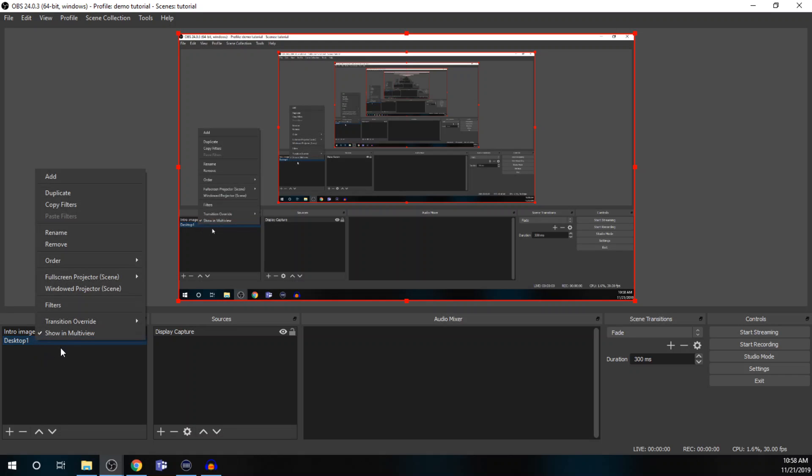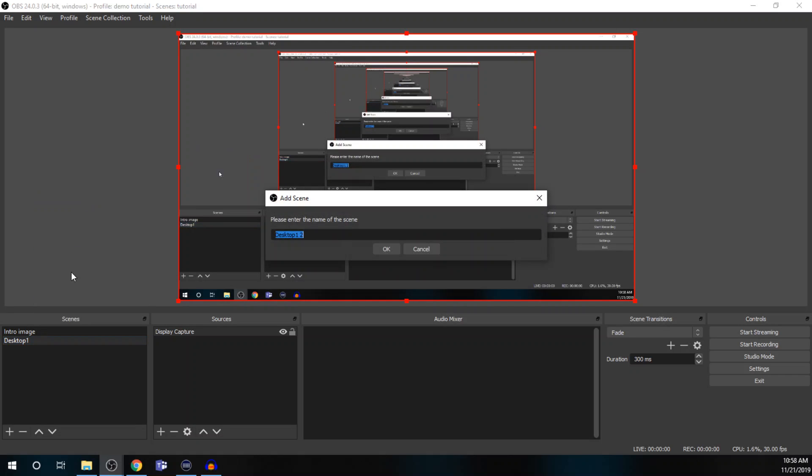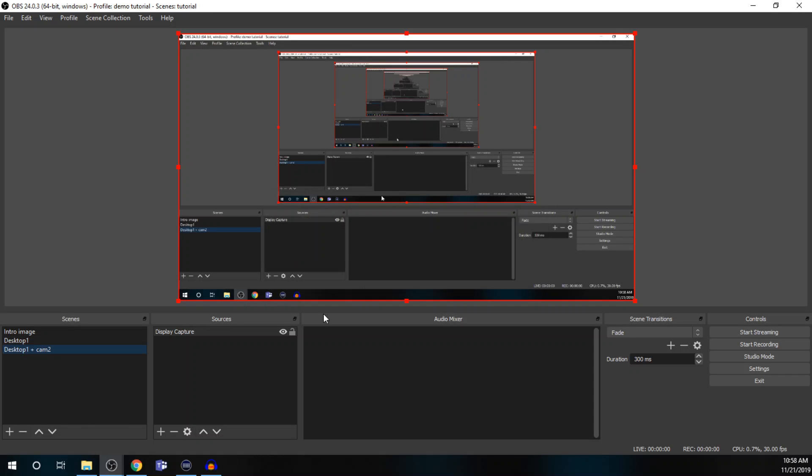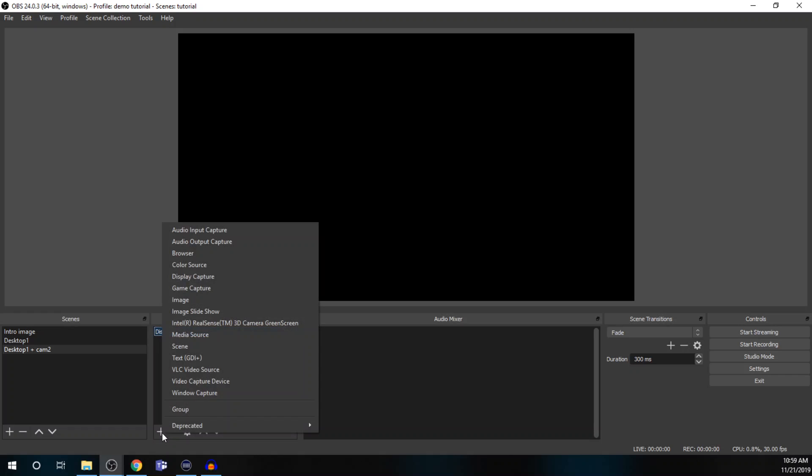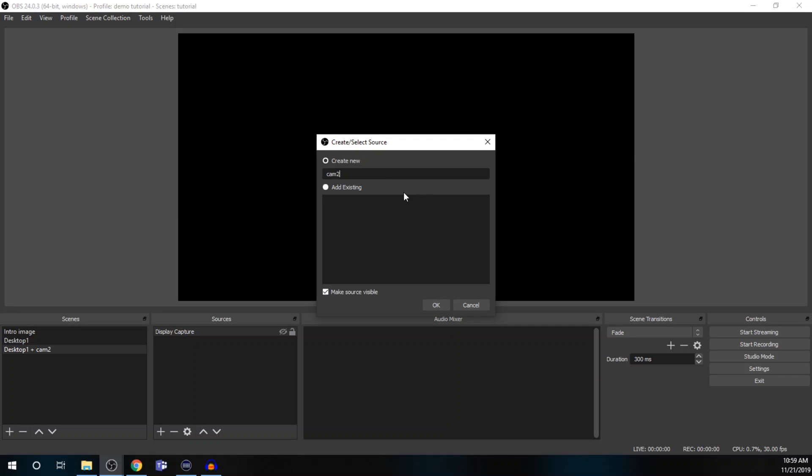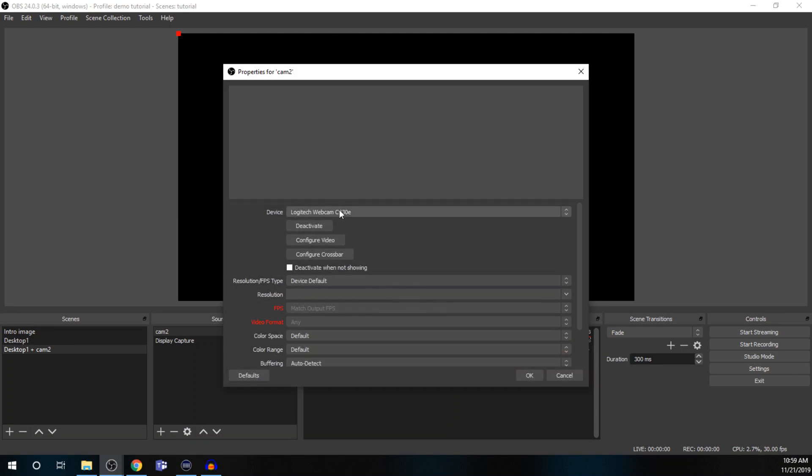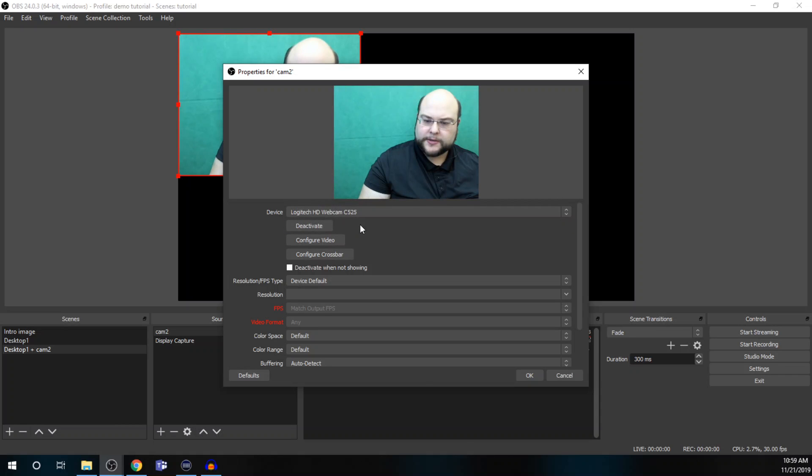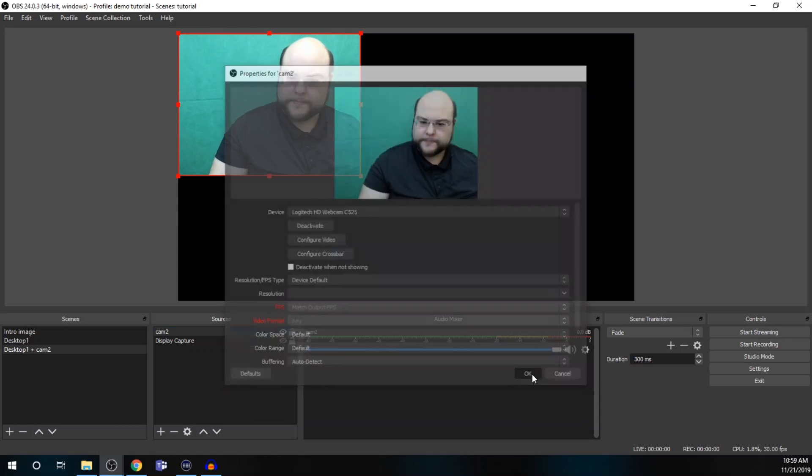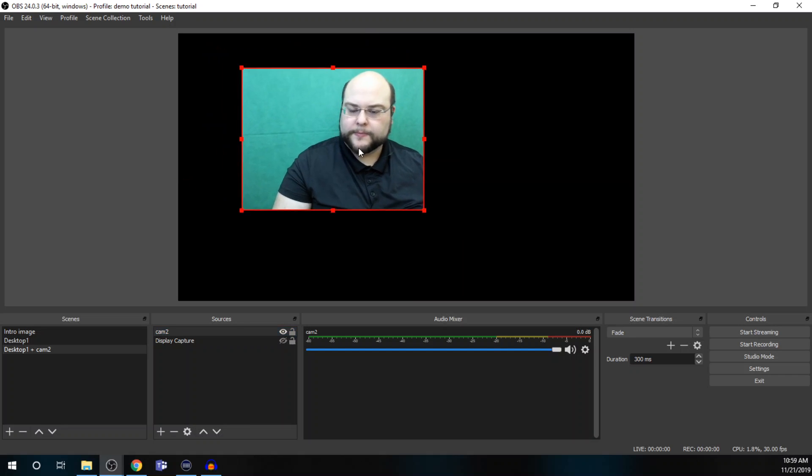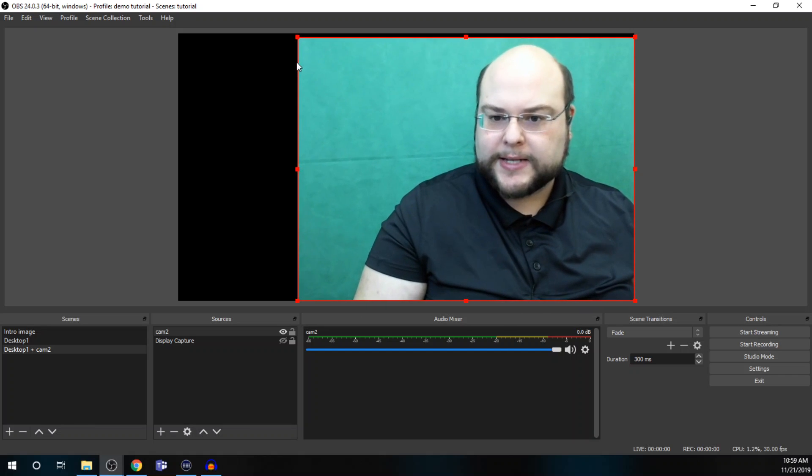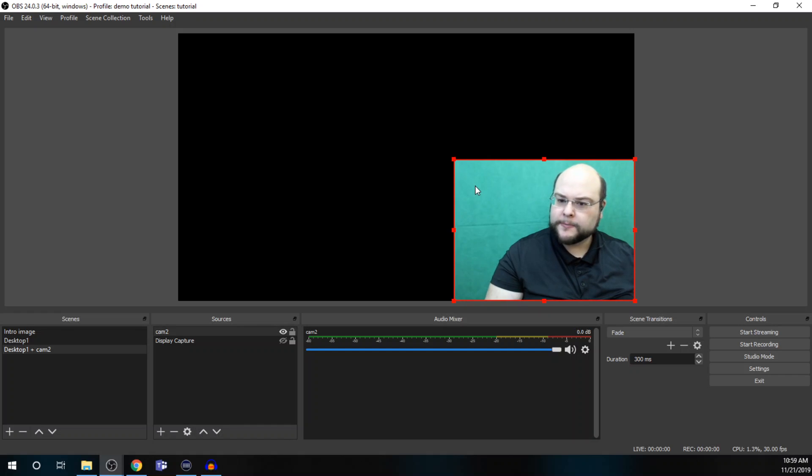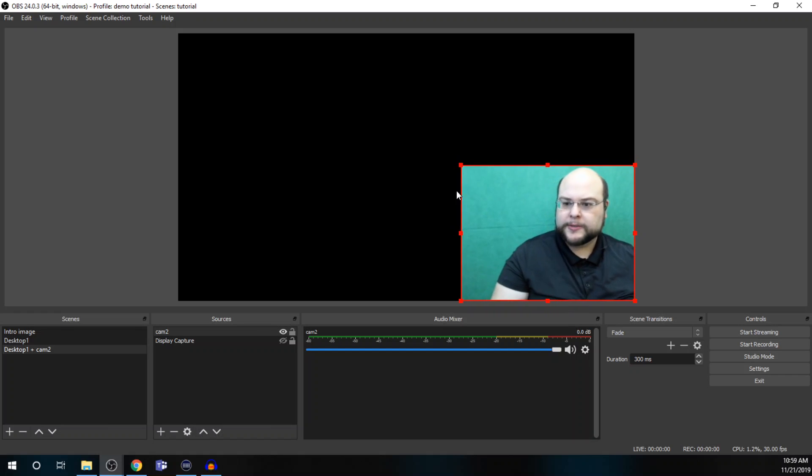All right. And then for desktops, I also like to have a camera showing. So, duplicate the scene. And we'll call it desktop one plus cam two. I'm just going to disable the display capture right now so you don't get dizzy. And then add our camera source. So, video capture device. Call this cam two. And select our secondary camera. All right. And then for this, since it's overlaying with a desktop, I'm going to put it down on the corner. You can resize it. And you can see I've got a green screen.